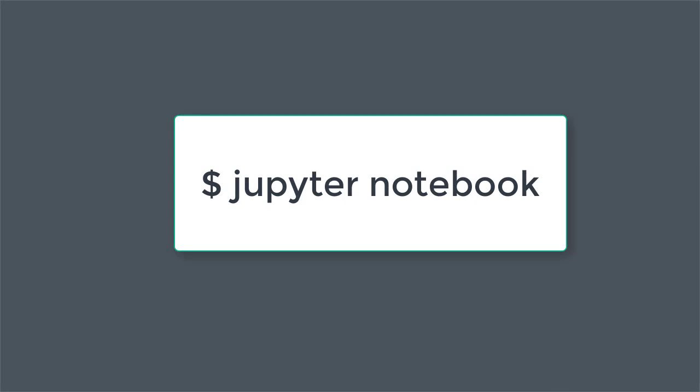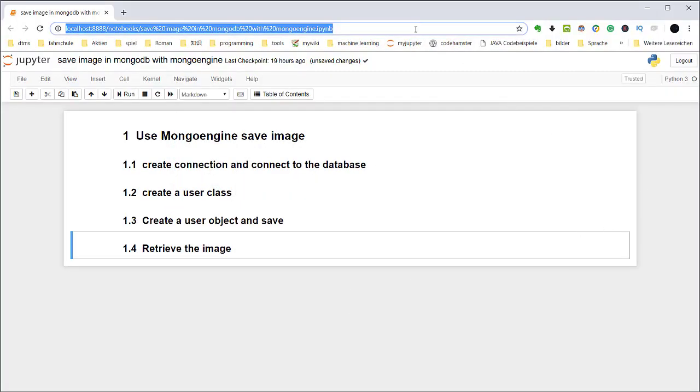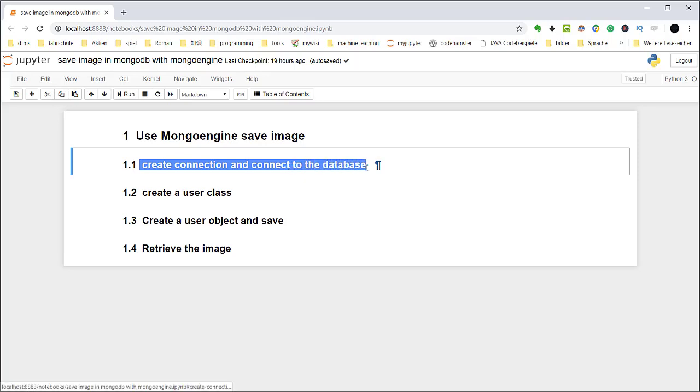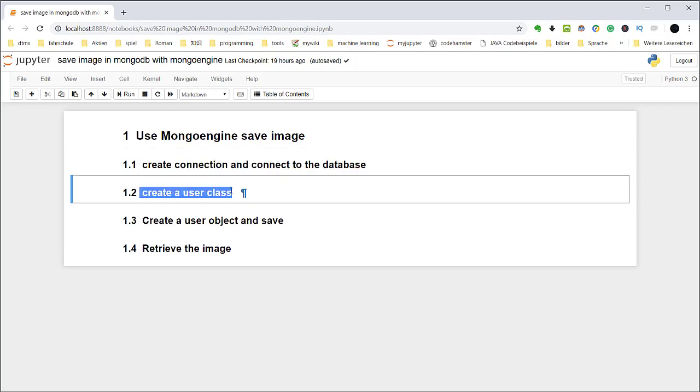Now let's open the Jupyter Notebook. So suppose you have a list of users and you want to save a profile image for each user. From the logic we need to basically do the following steps. So first, create a connection to MongoDB and connect to a database. The second step, we need to create a user class which contains a username and user image field. That's like a table in relational database, but in MongoDB we call it a collection.